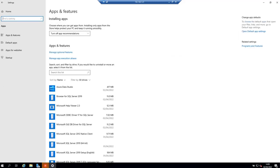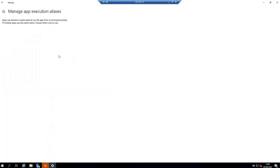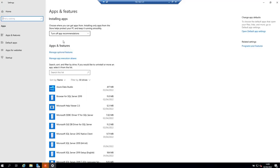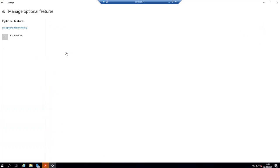And then click on manage optional features, which is right here. This is this one, manage optional features.